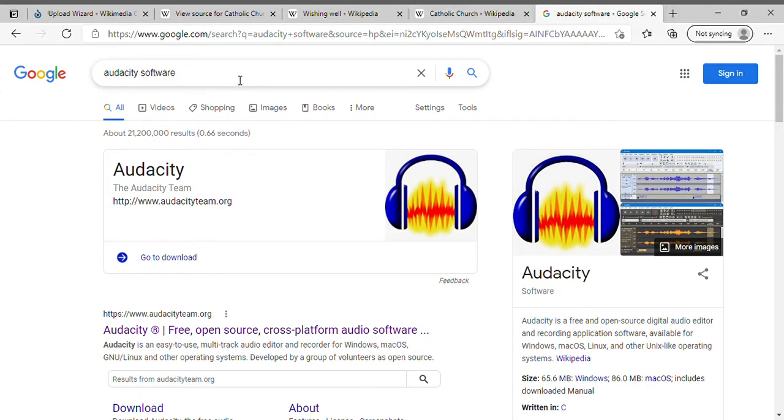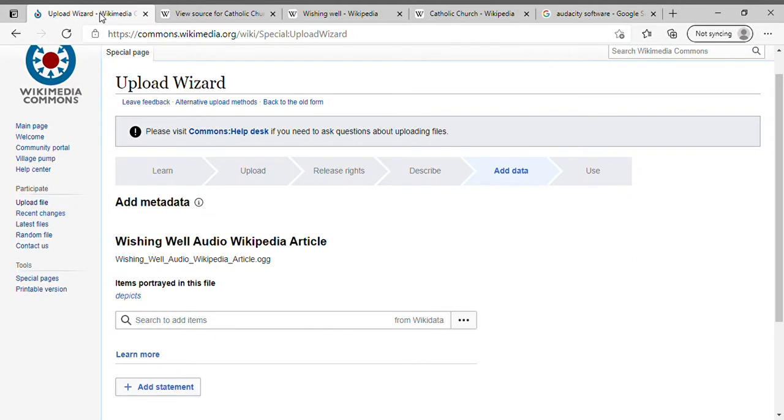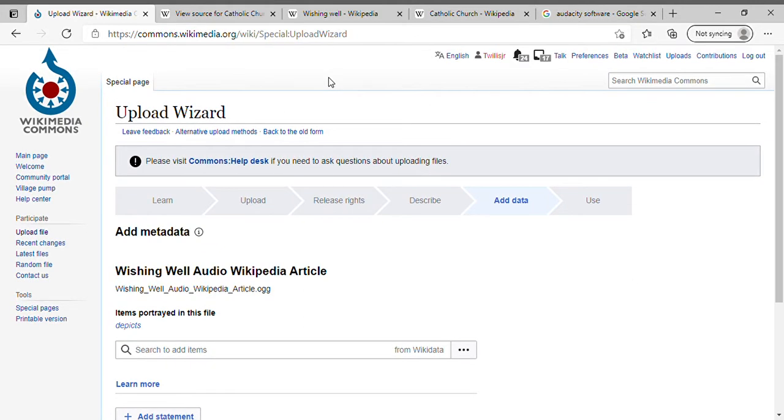So when you record, you're going to use Audacity. You're going to save it, export it to OGG, and once you have it, you're going to bring it to Wikipedia Commons: commons.wikimedia.org/wiki/Special:UploadWizard.